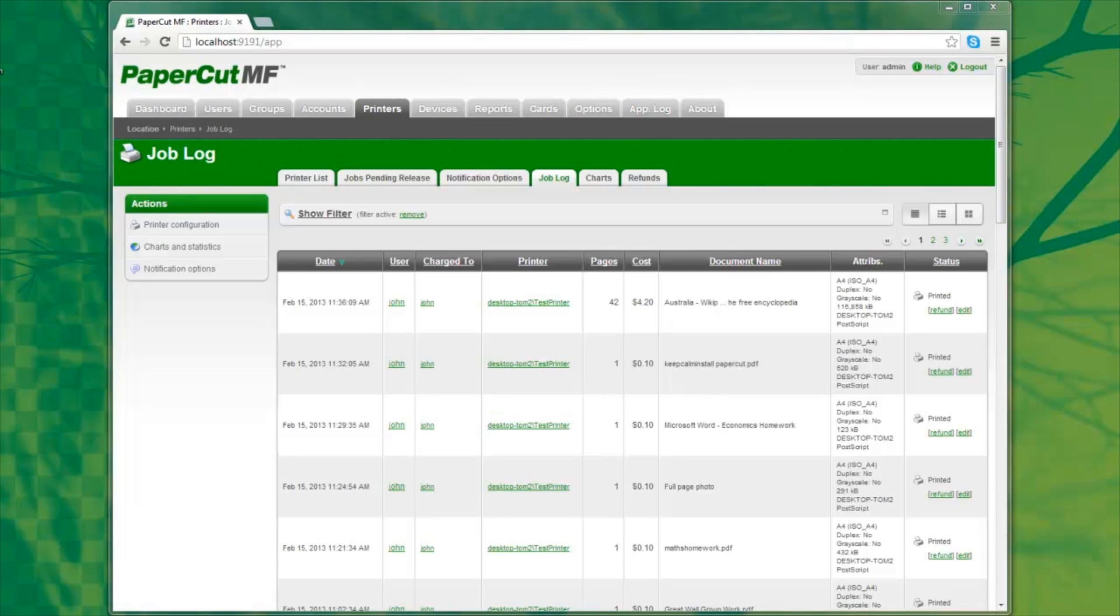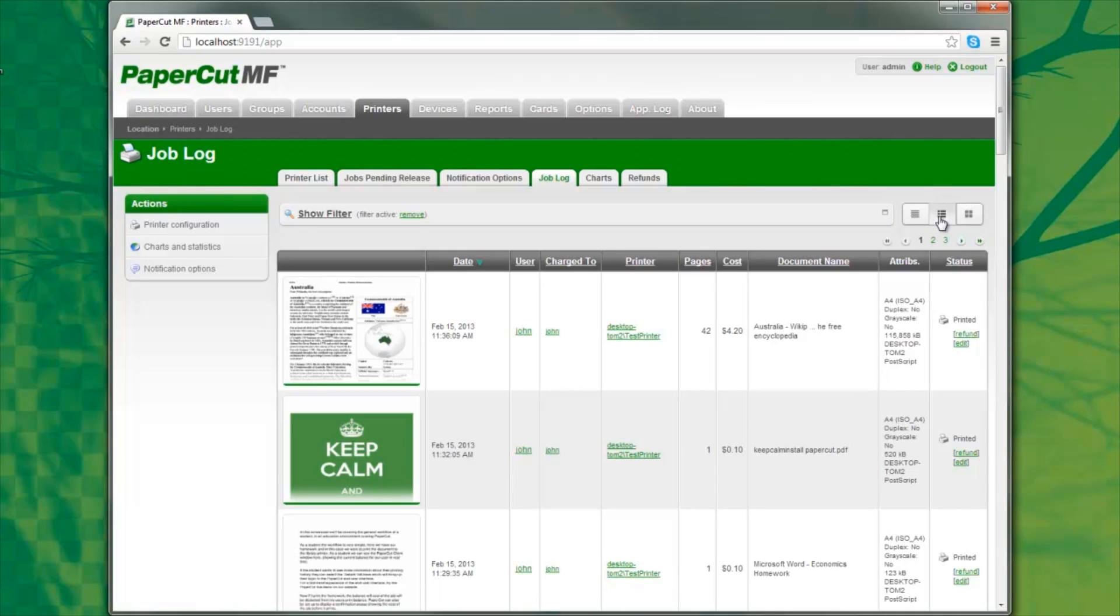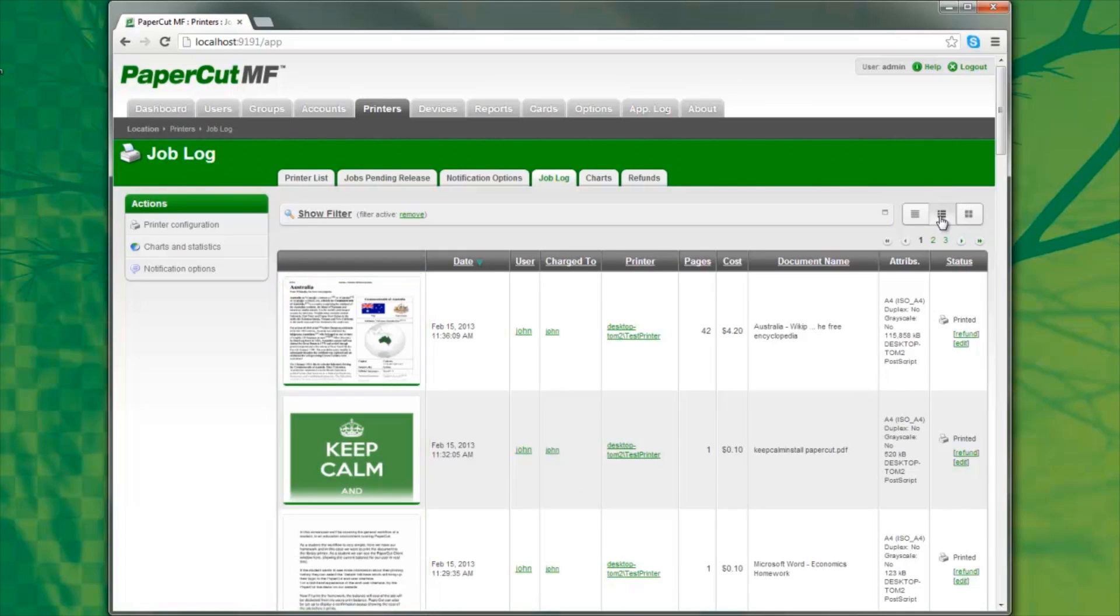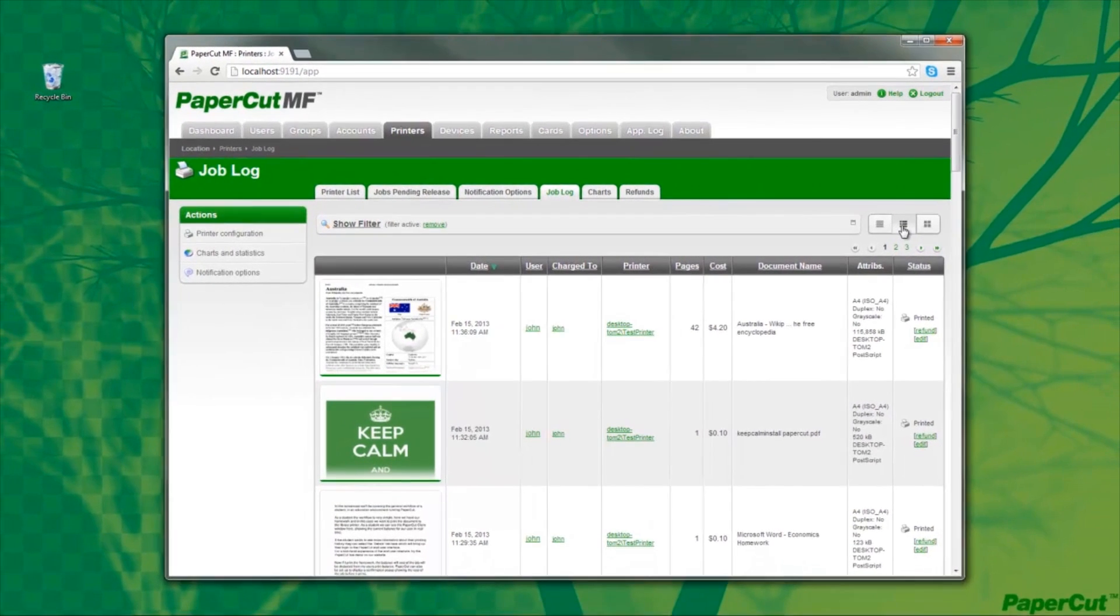When print archiving is configured, new view settings are available in the job log. In the extended list here, you can see thumbnails in the left column displaying recent printing. These are generated in real time as printing occurs.